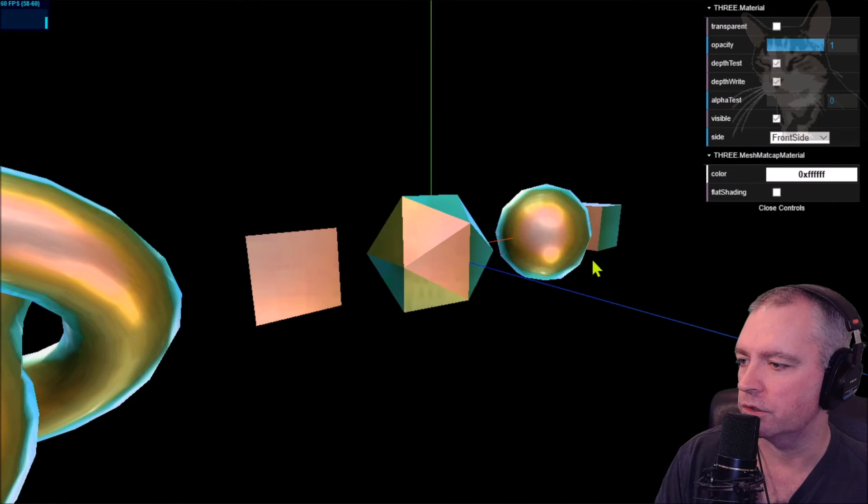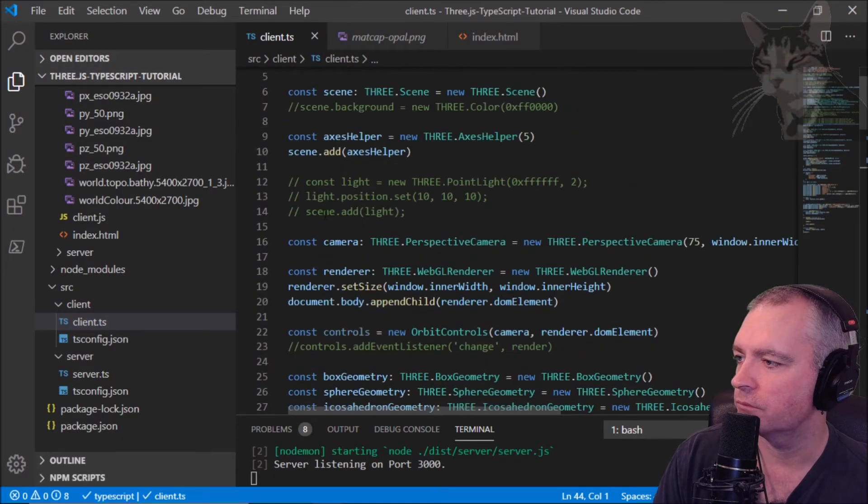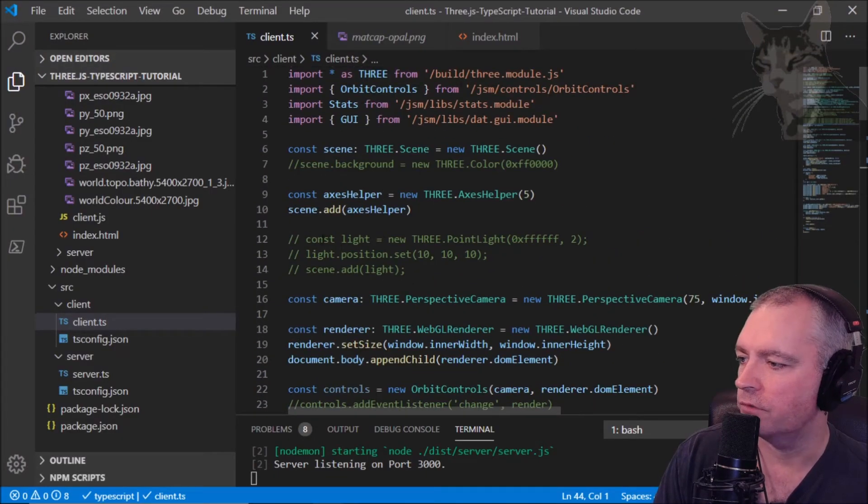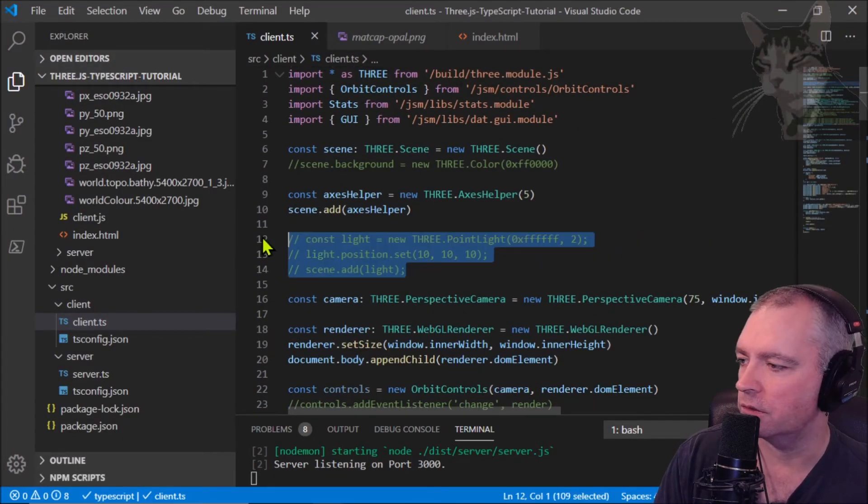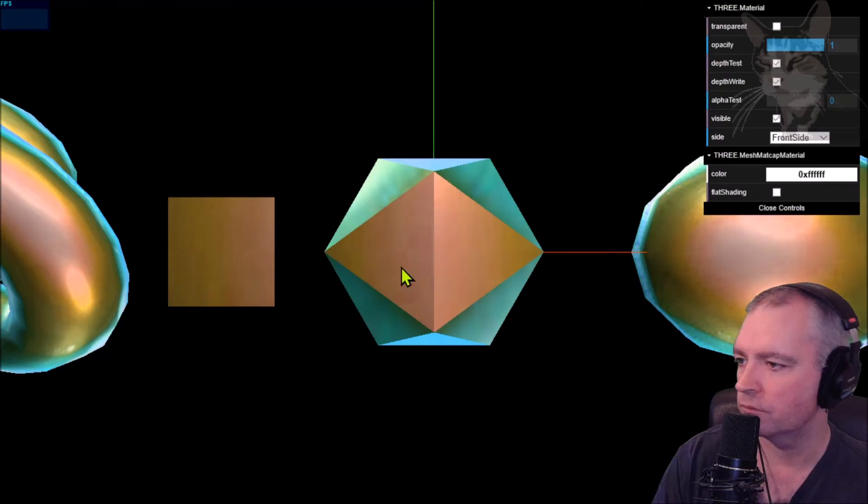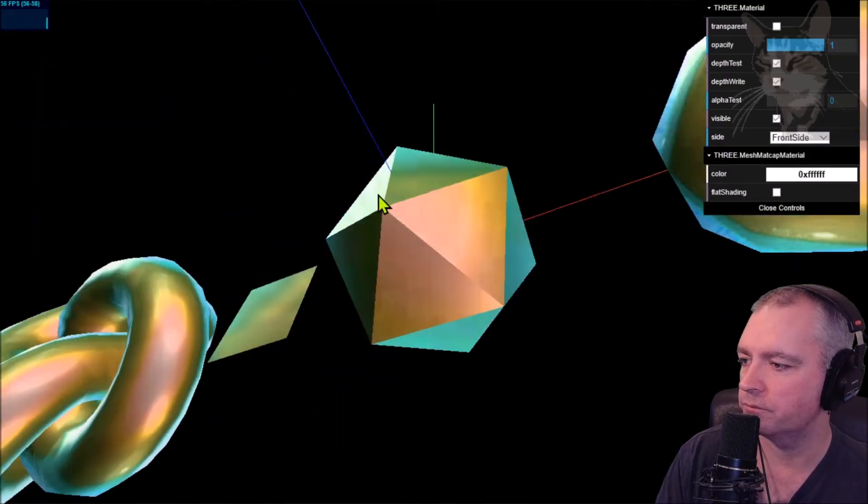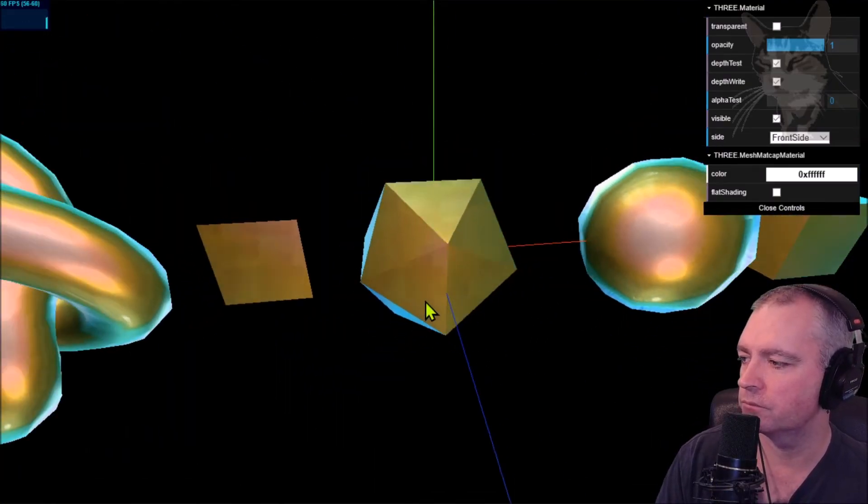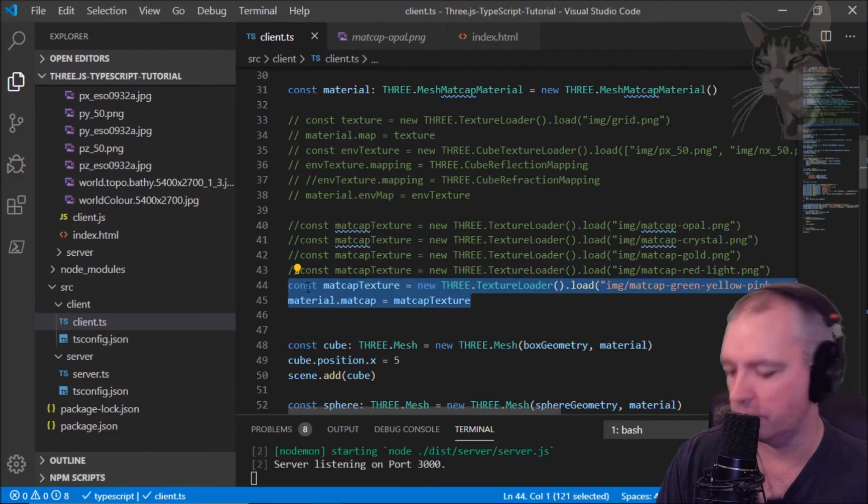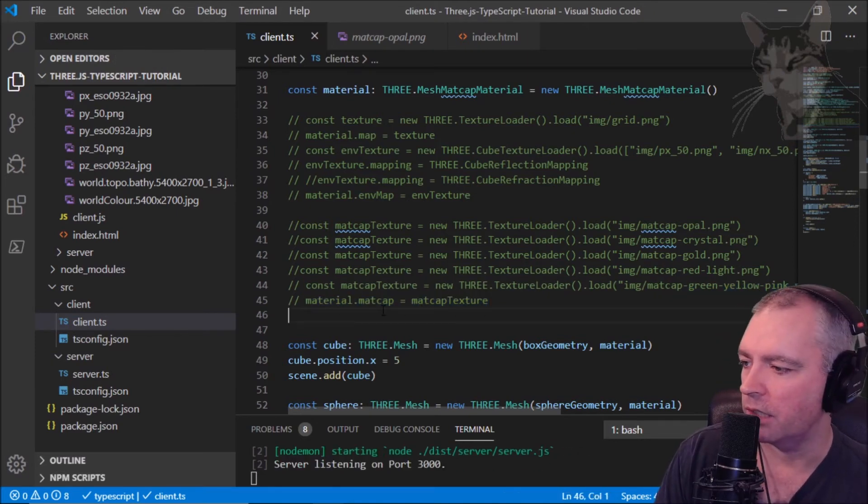To show you the lighting has no effect, if I turn on this light... no effect, even if I turn off the matte cap.